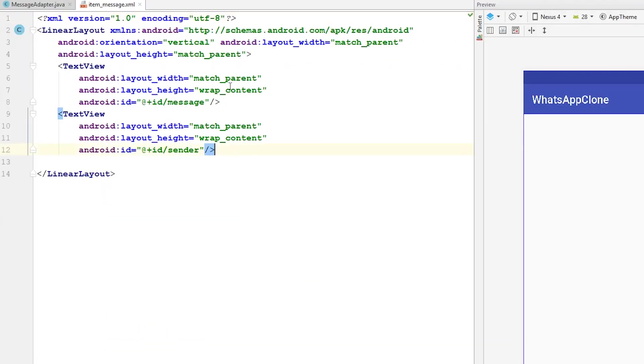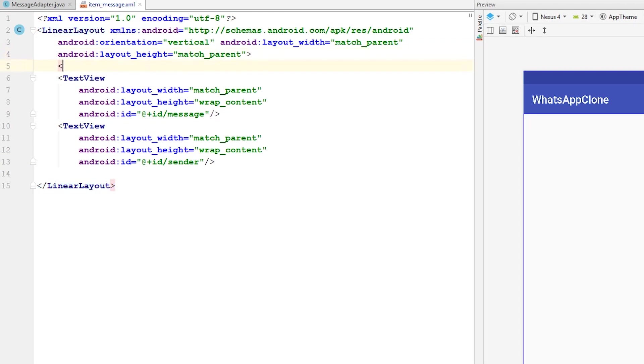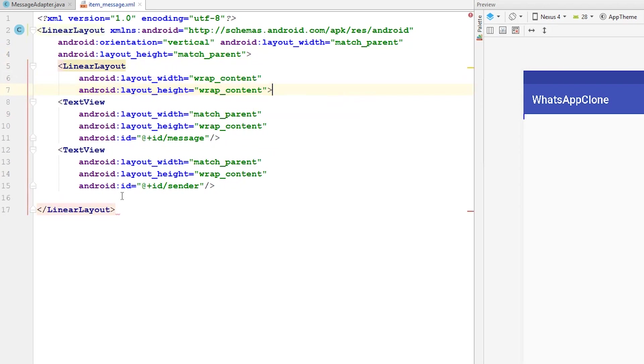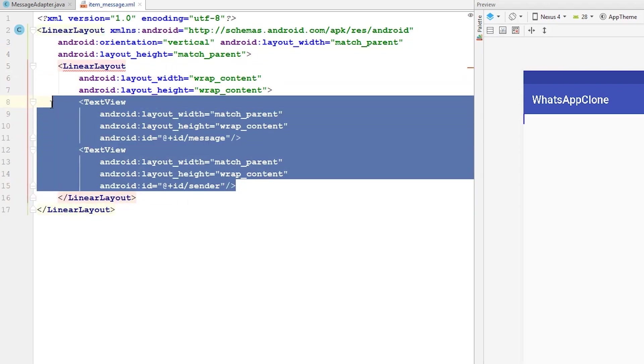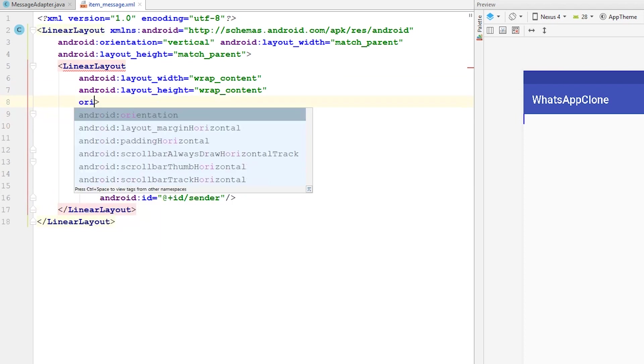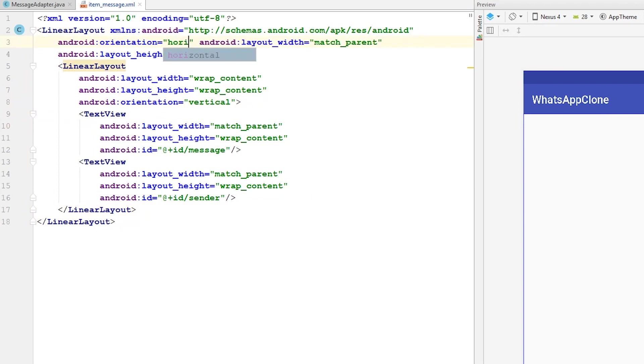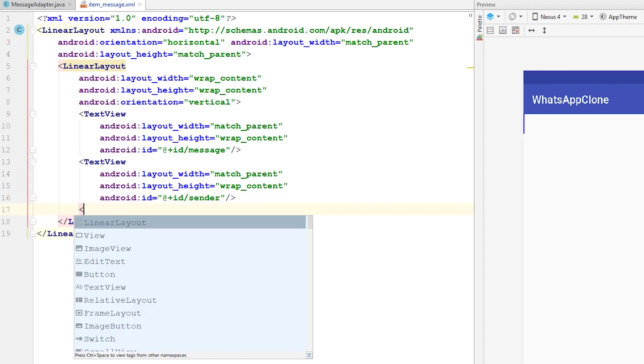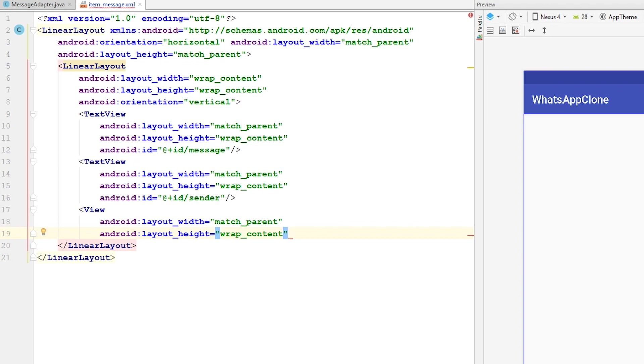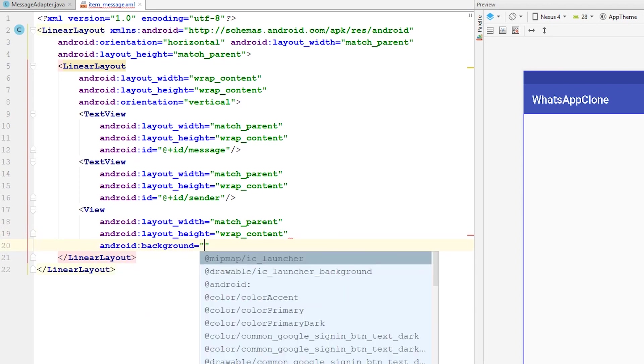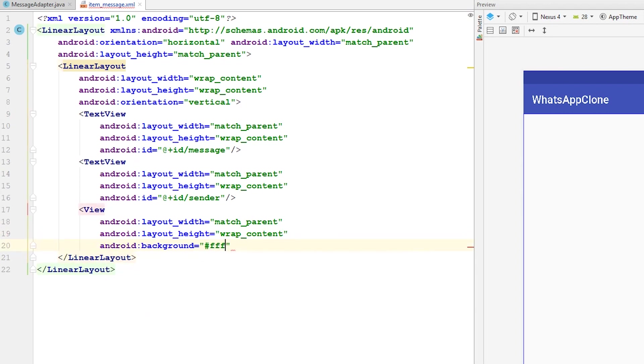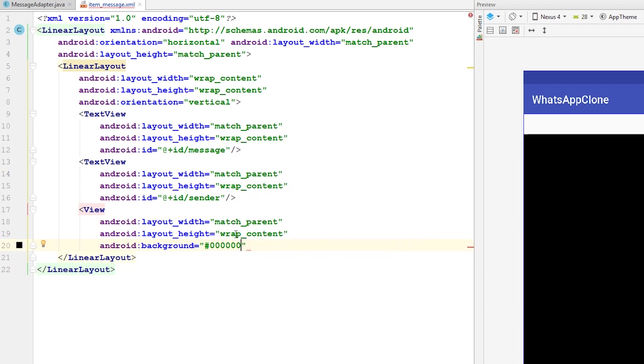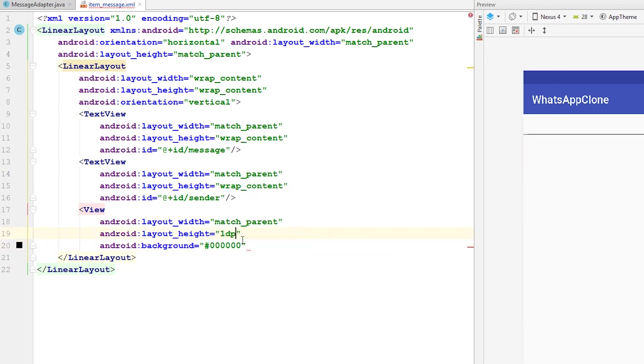I'm going to engulf these TextViews in a LinearLayout. The orientation will be vertical, and the main LinearLayout orientation will be horizontal. I'm going to place a View in here so we can distinguish when messages change - a divider. Give it a background color. Height will be 1dp. As you can see, a line shows up.